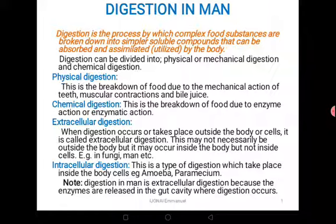In some cases, like in fungi, enzymes are secreted outside the body so that digestion takes place outside the body. After digestion, the food materials that are soluble are absorbed by the body. Both scenarios are extracellular digestion. Intracellular digestion takes place inside the cells — for example, in amoeba, paramecium, plasmodium, and other mainly unicellular organisms. They carry out digestion inside their cells, meaning enzymes are produced within the cell and act on food materials within the very cell.